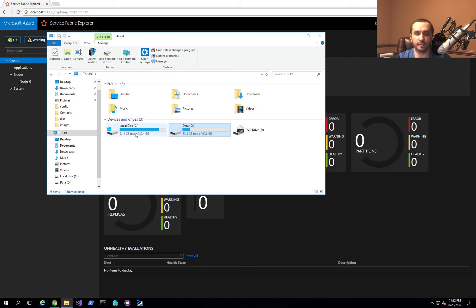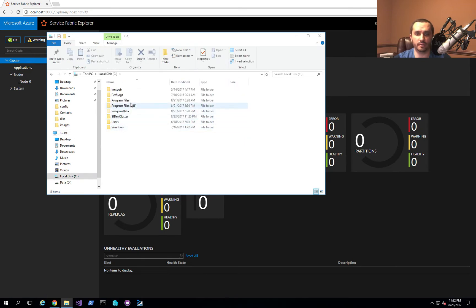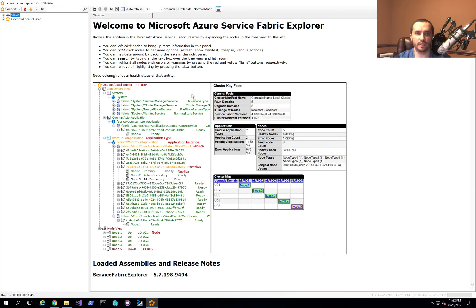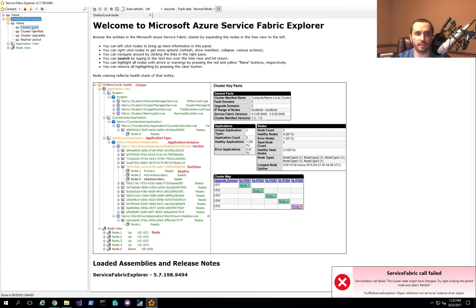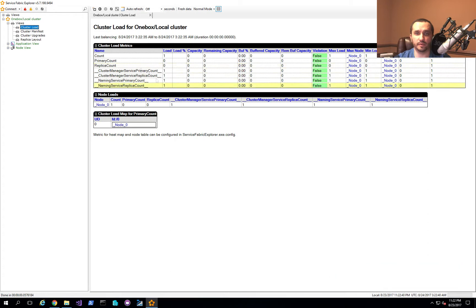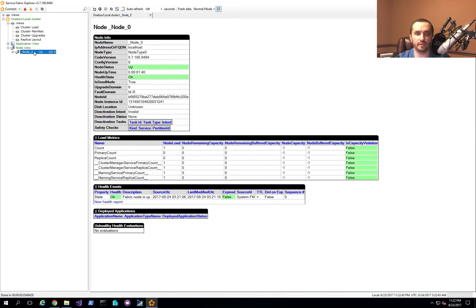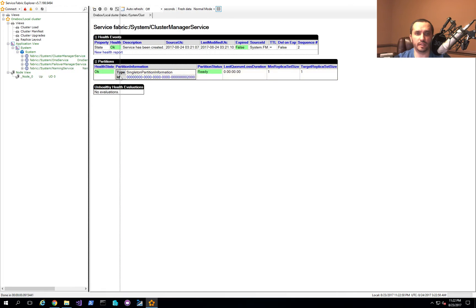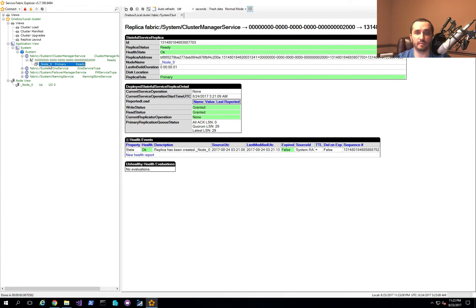If you don't want to use the website for cluster management, you can go to Program Files > SDK > Tools and find the Service Fabric Explorer application. Starting it up gives you a bit more insight into your cluster — you can see a single node, its uptime, and other details. You can also see the different applications already deployed, which in this case are the default Service Fabric management components that make Service Fabric function correctly. We don't have any custom applications yet.